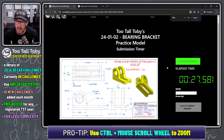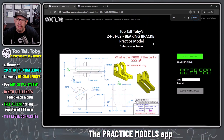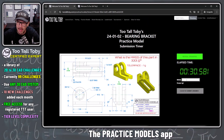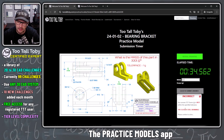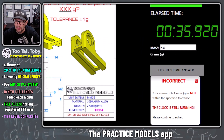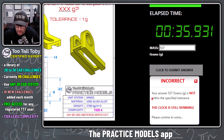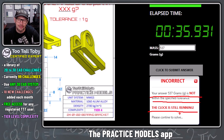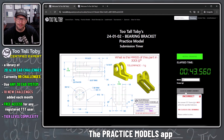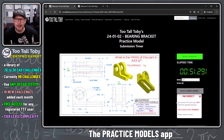There's an answer field for mass. I'm going to type in 537 and press enter — and that is incorrect. 'Your answer of 537 grams is not correct within the specified tolerance. The clock is still running, please continue to solve.' So you are challenged to take these 2D prints and turn them into 3D models.